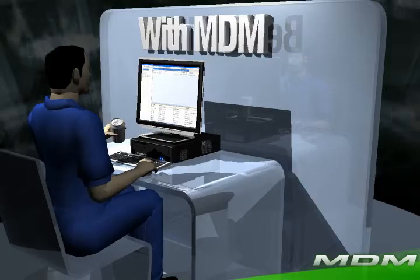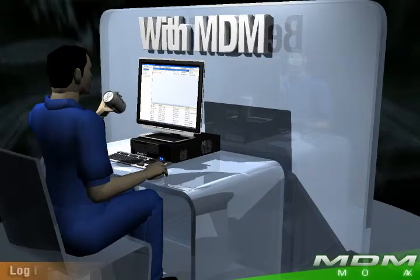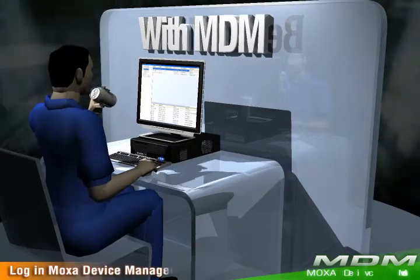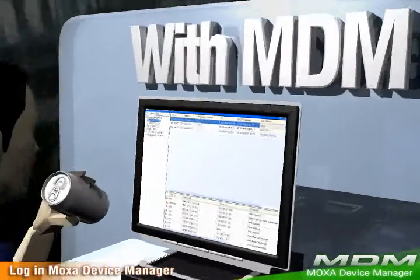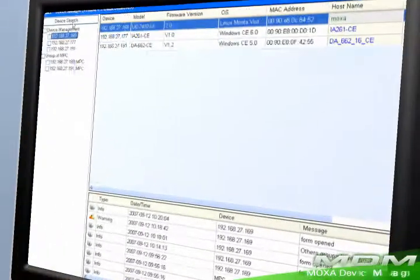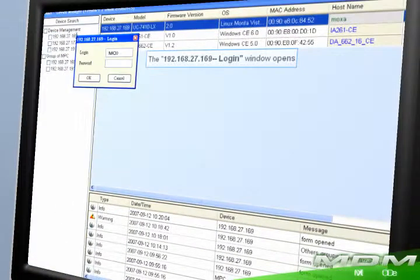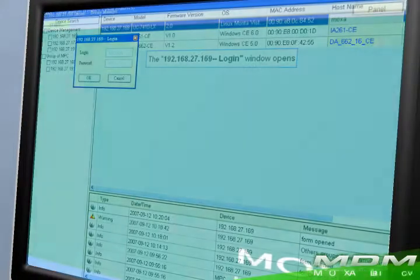With the Windows-based Moxa Device Manager, managing remote embedded computers is no more a nightmare to system administrators. What administrators need is drag and drop.